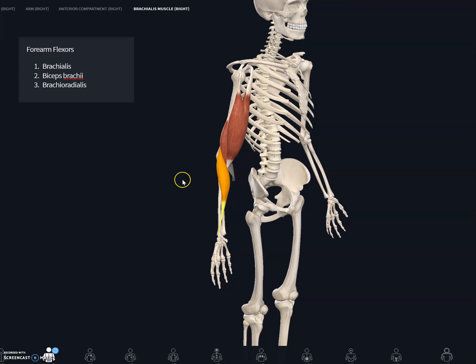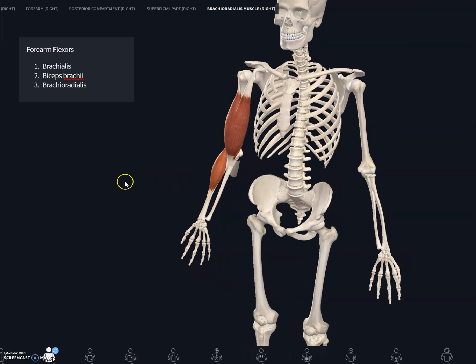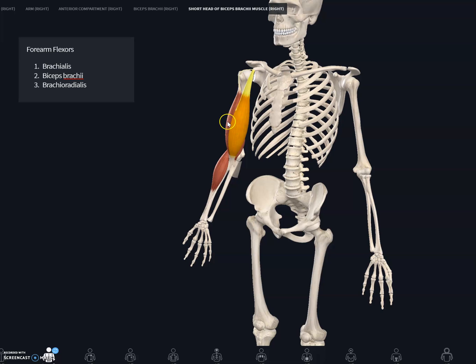Then there is brachioradialis on the bottom, and then the major muscle on top is the biceps brachii muscle — the one you usually see when you have well-built arms and you flex. You can see the belly of the muscle exteriorly. So the first muscle we're going to look at is the biceps brachii.